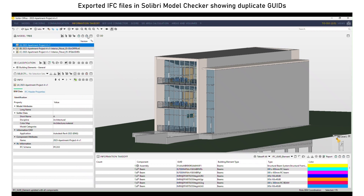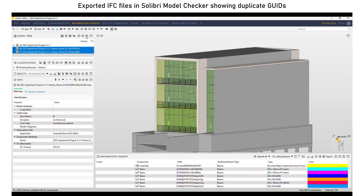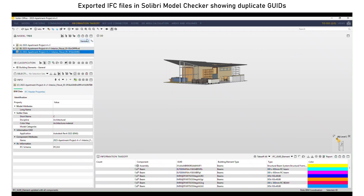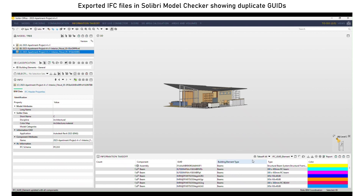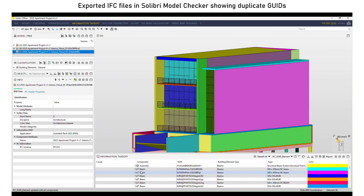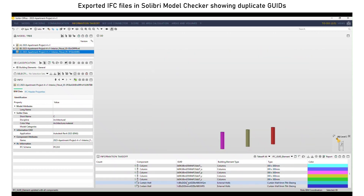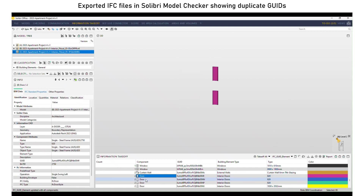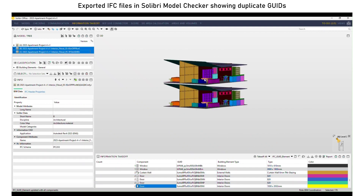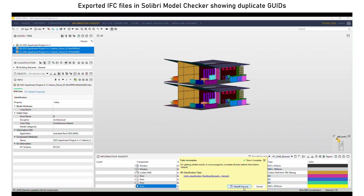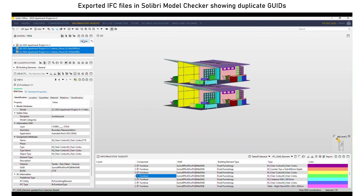I've loaded these into the Solibri Model Checker just to see what we actually have — there's the host file and here are the two link files that got exported. With the standard export, we have the issue of duplicate IDs. In the information takeoff in the bottom right-hand corner, some objects have one copy and some have two copies. This is where we have the two links which are clones of each other, and this is problematic because each of these, even though they're separate files, have objects with the same GUID.